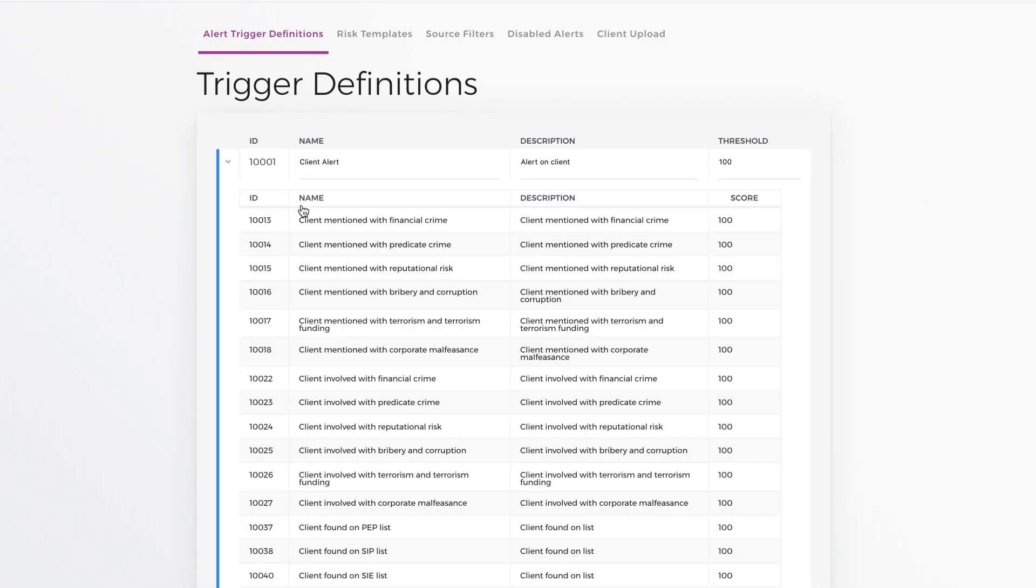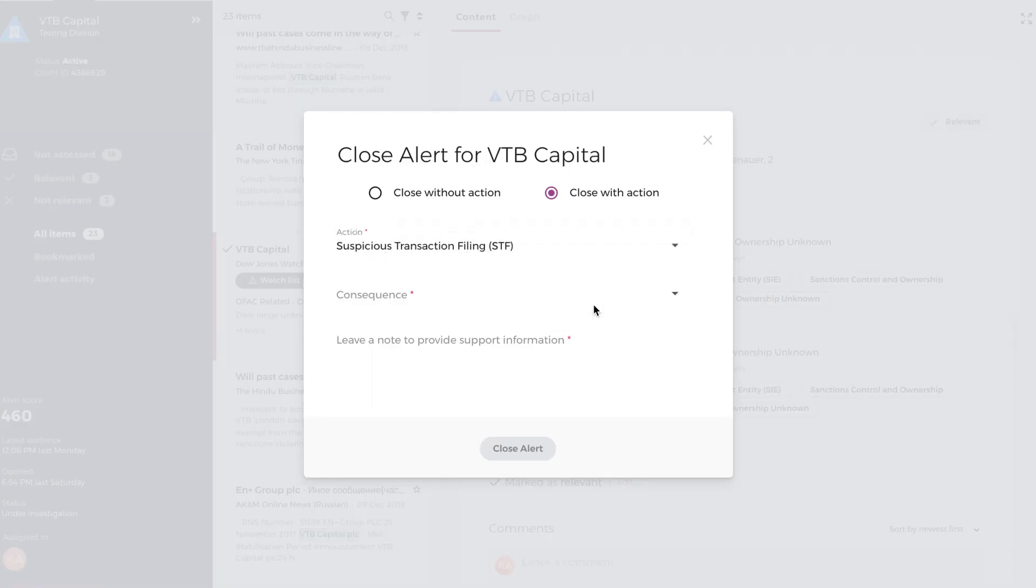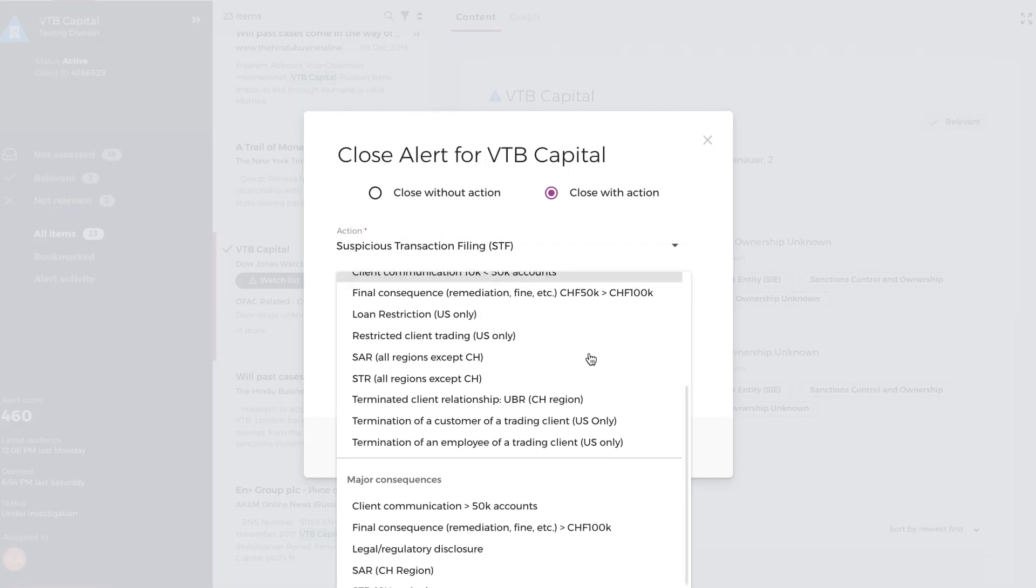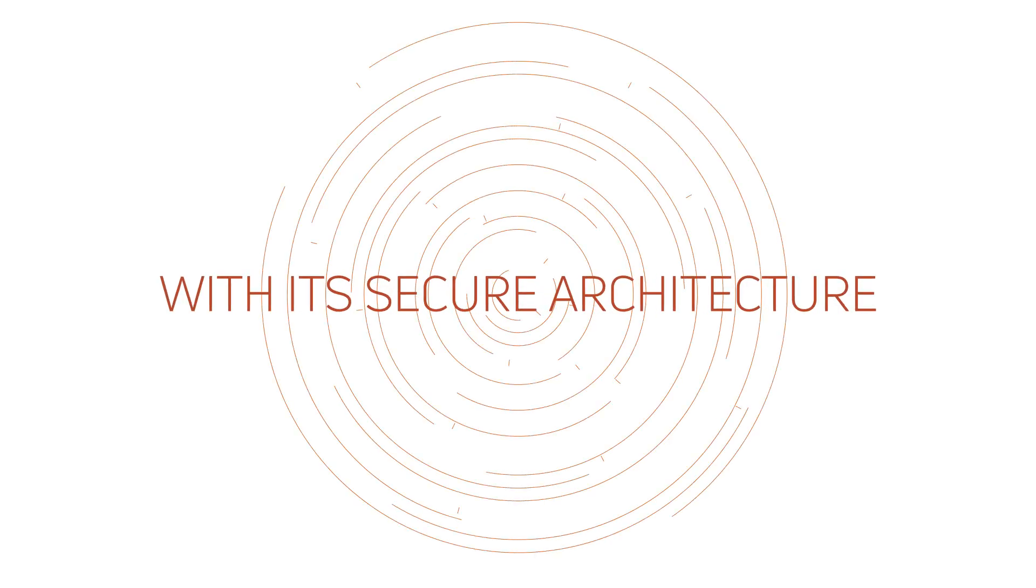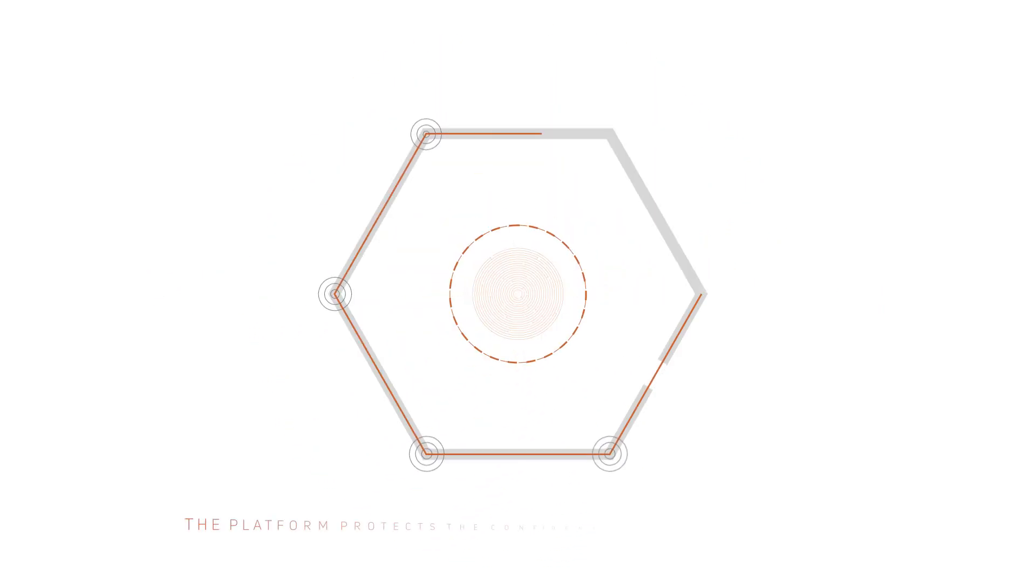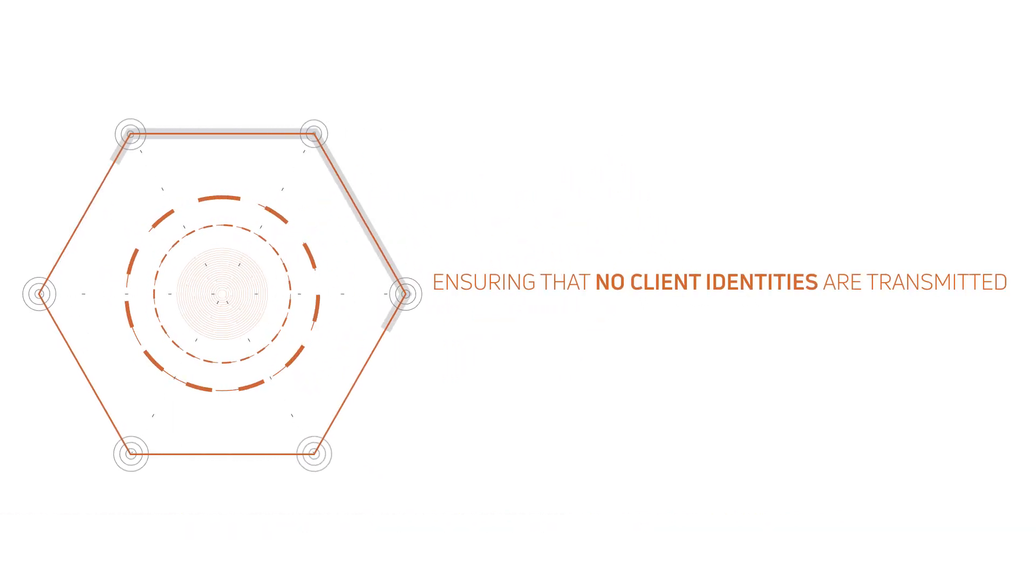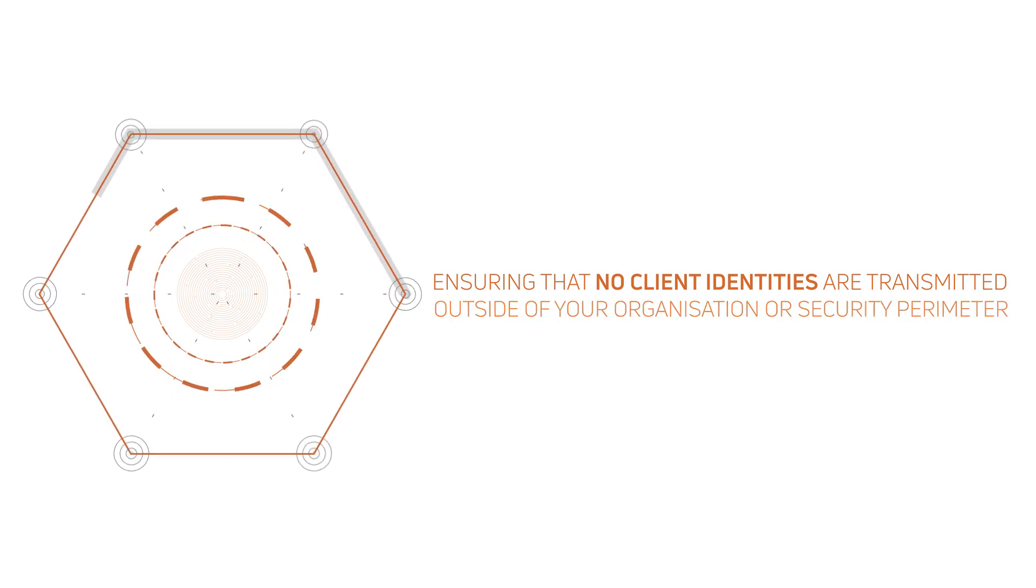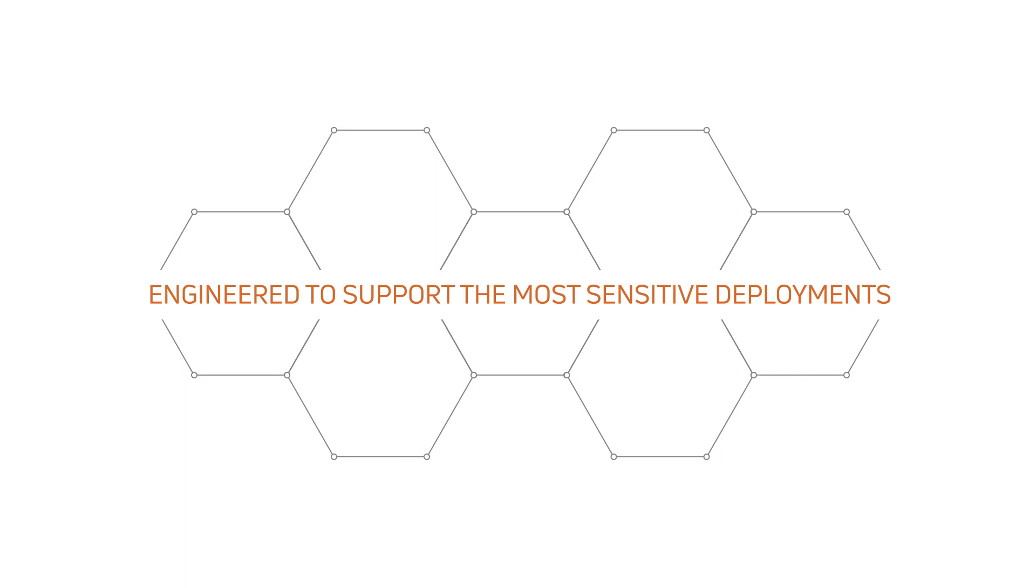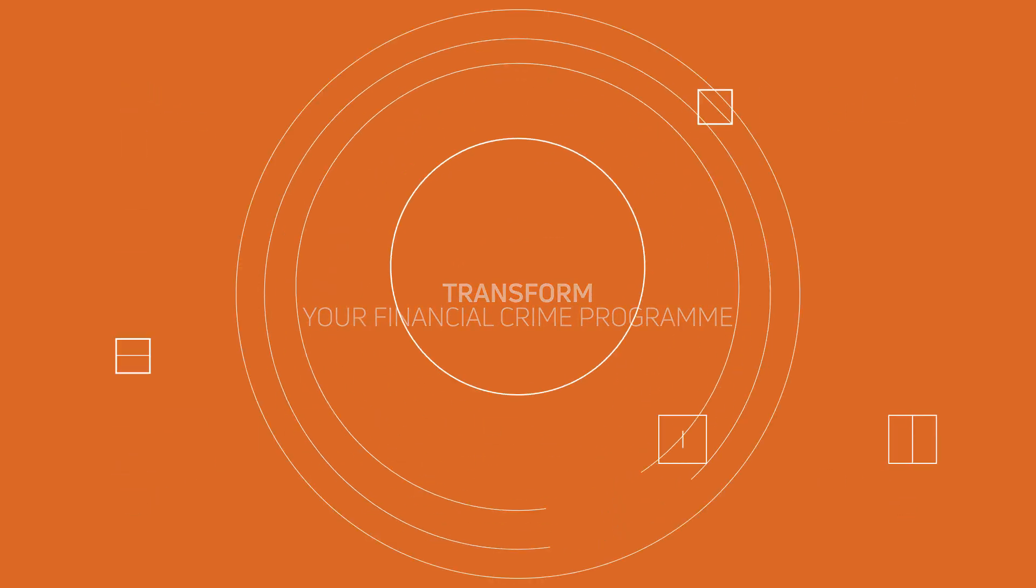A solution that gives unprecedented flexibility for global financial institutions to tailor and customize risk profiles, seamlessly integrating into business processes and alert lifecycle. And with its secure architecture, the platform protects the confidentiality of all client data, ensuring that no client identities are transmitted outside of your organization or security perimeter, engineered to support the most sensitive deployments with full audit and accountability.